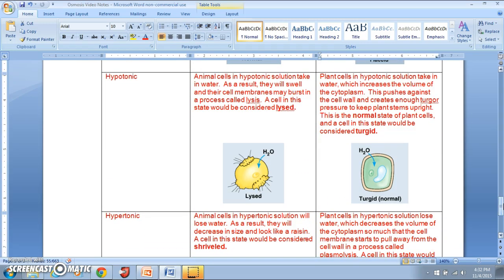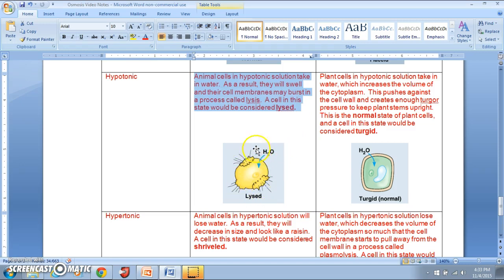In a hypotonic solution, cells take in water. Animal cells swell and their cell membranes could potentially burst if too much water is taken in too quickly. When an animal cell's membrane bursts, that's called lysis, and the cell is considered lysed — you see water entering and then the cell membrane rupturing.